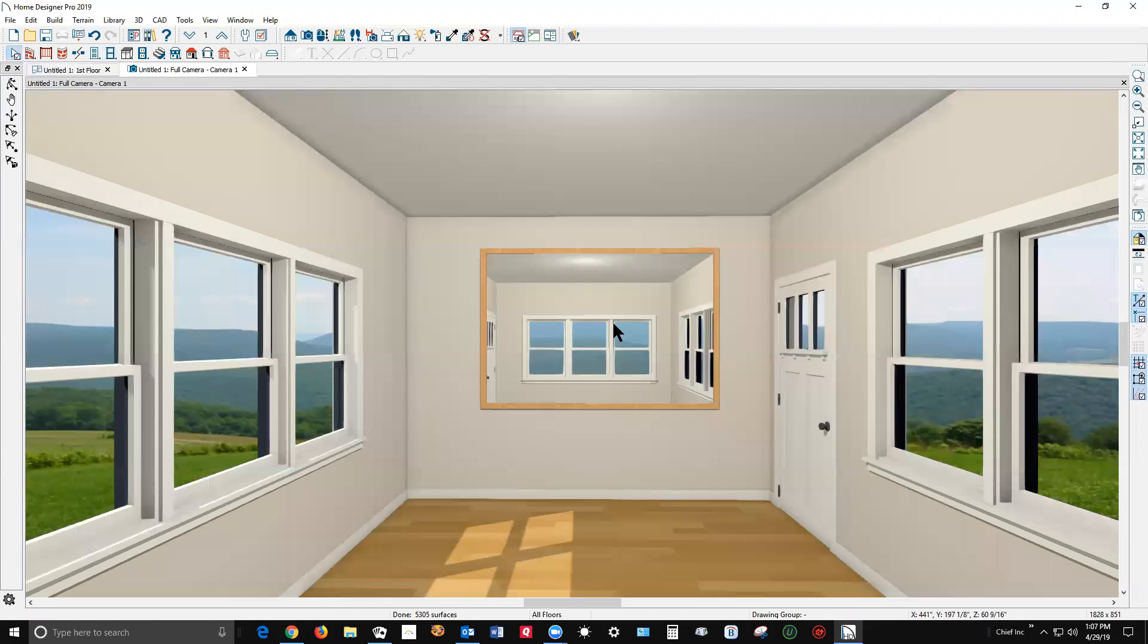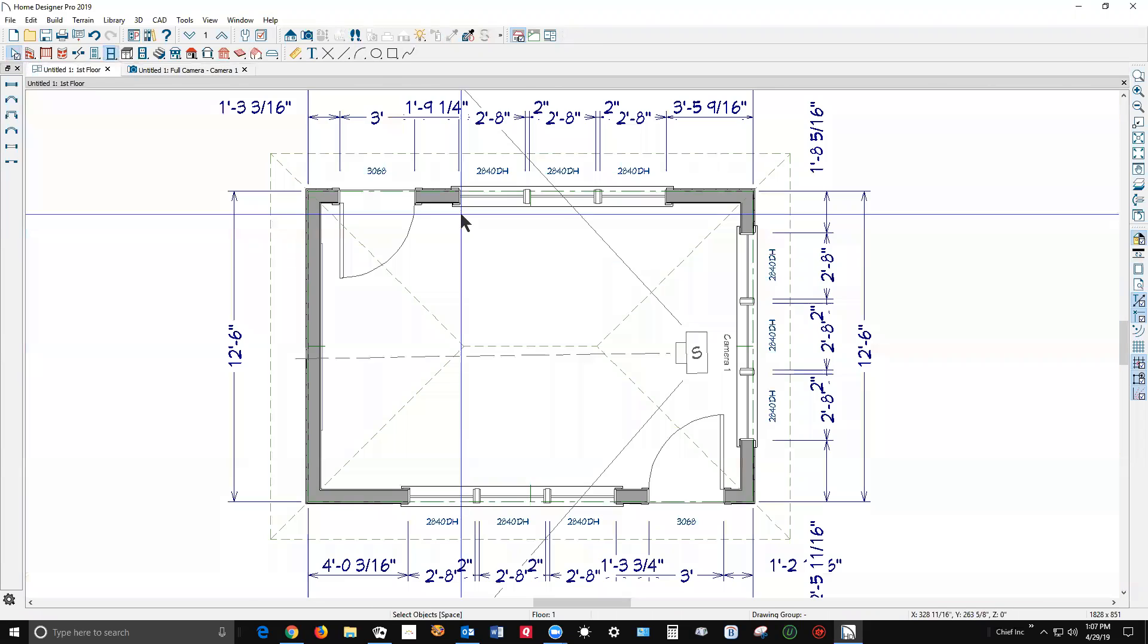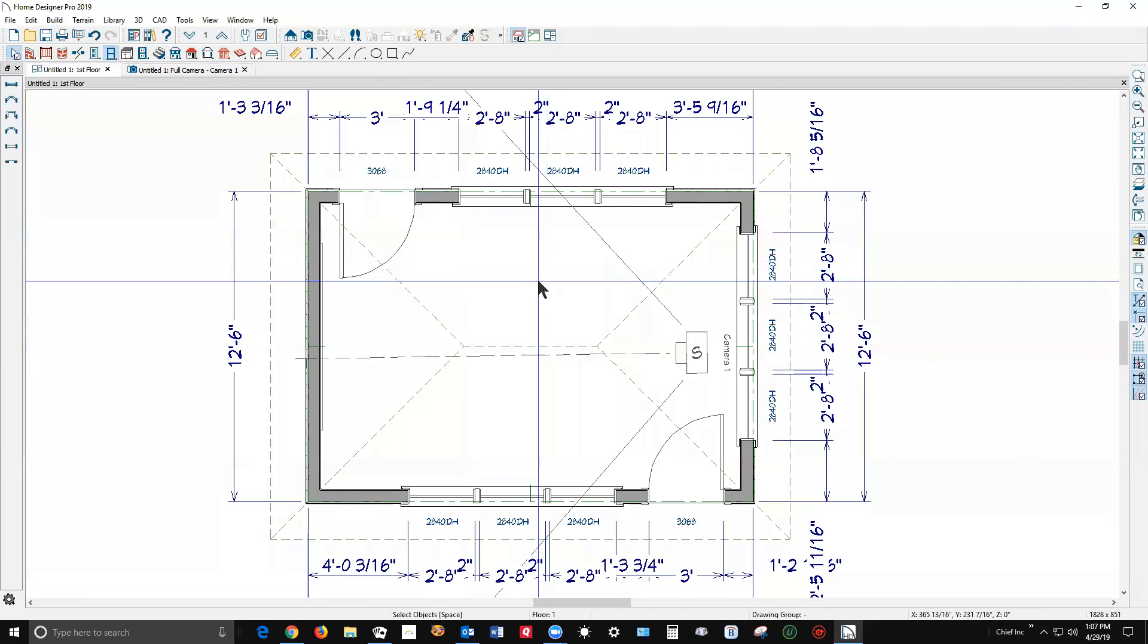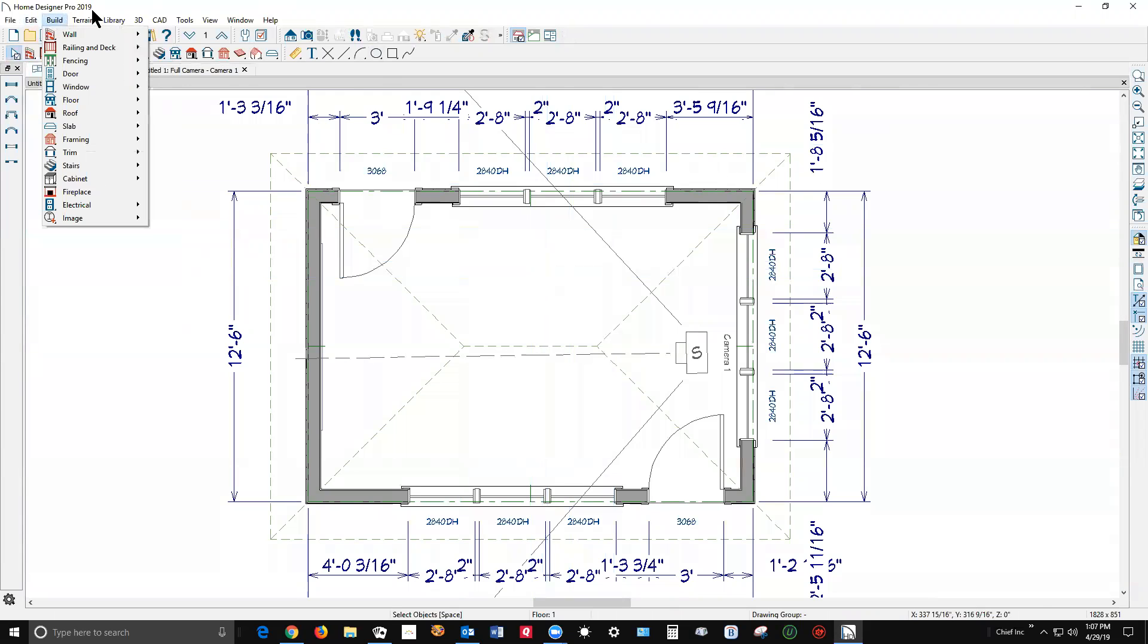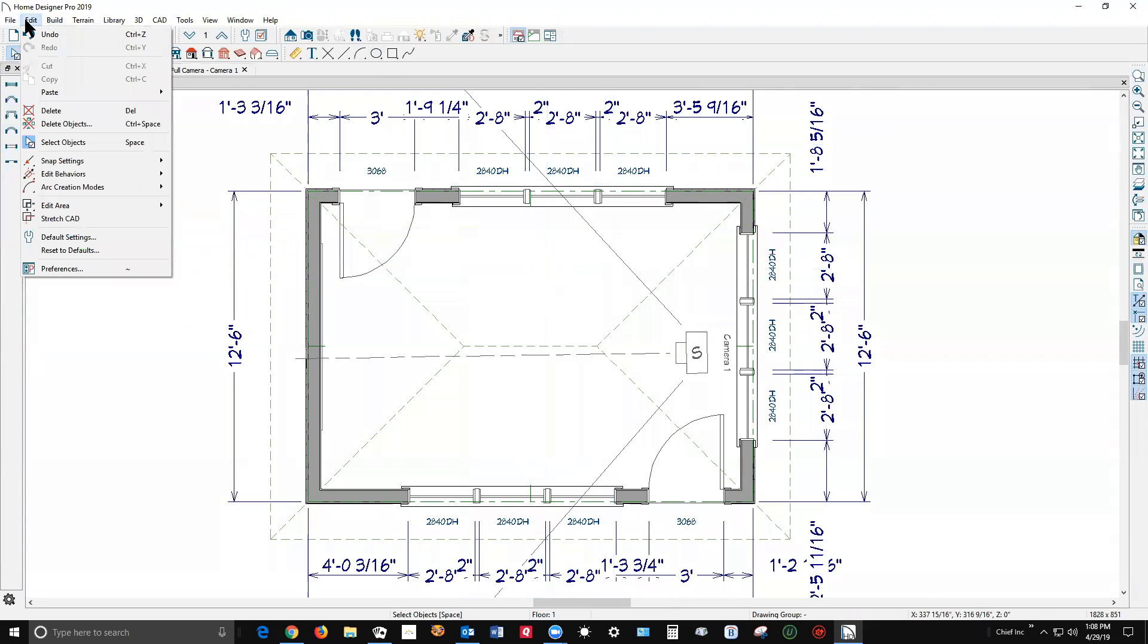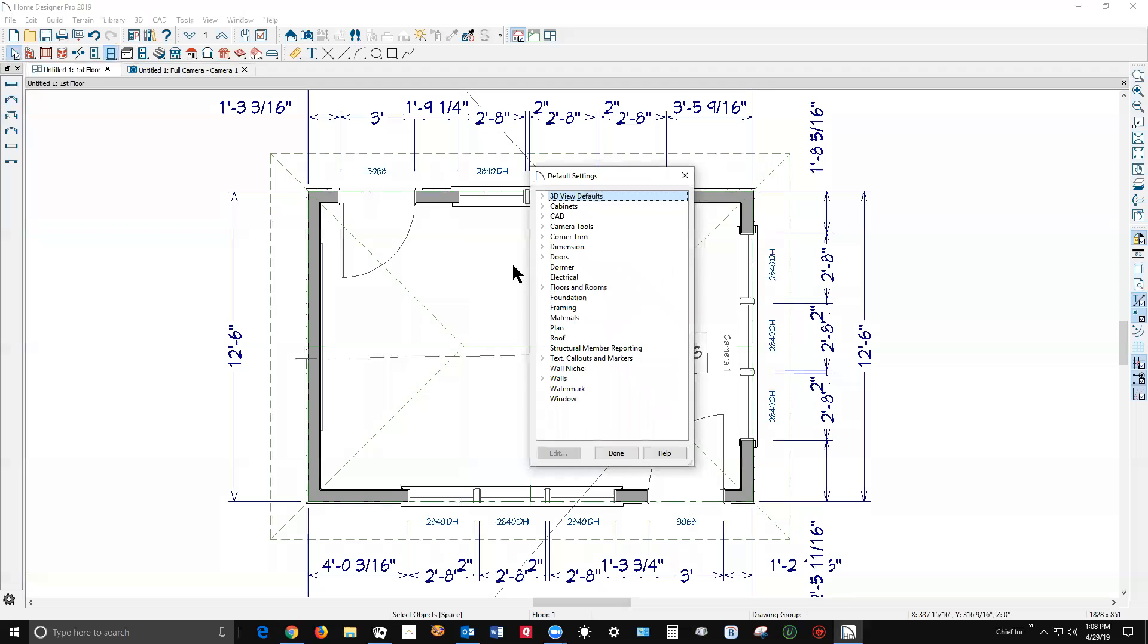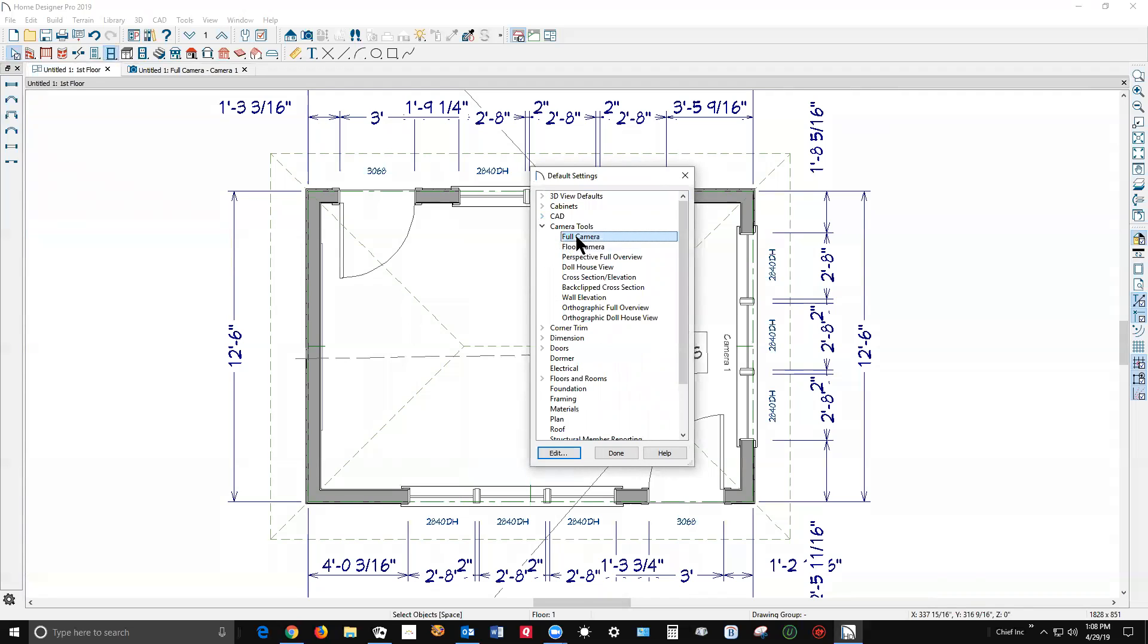Now why is this happening? Earlier, when I was setting up my Home Designer Pro, I went to edit default settings, camera tools, full camera, edit.